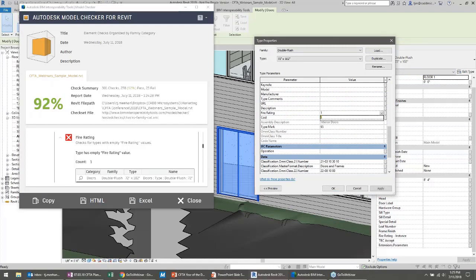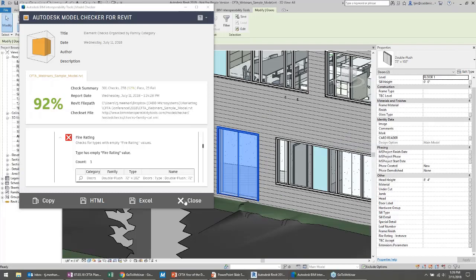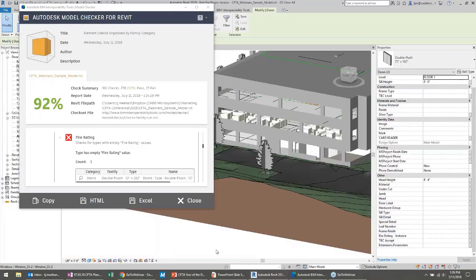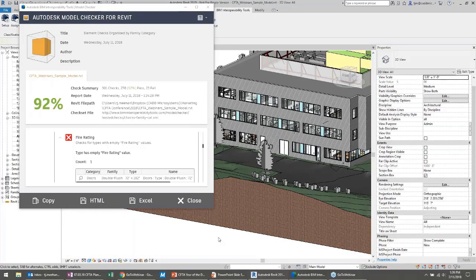I'm missing a fire rating — let me type it in. I'll call it 'one fantastic hour' of fire rating for this door. I'm purposely doing that because do you really want people to call it 'one fantastic hour' or 'one glorious hour' or 'one miserable hour' depending on their mood? Of course not. You want a standardized list. If I want a report of all fire ratings, I don't want 12 different ways of seeing one hour — '1 HR', 'one hour' capitalized, 'one hour' lowercase.